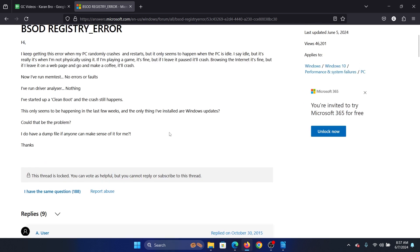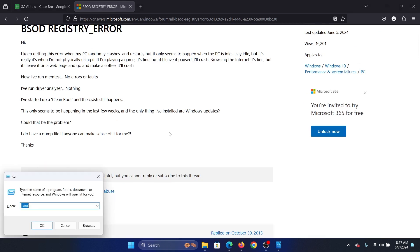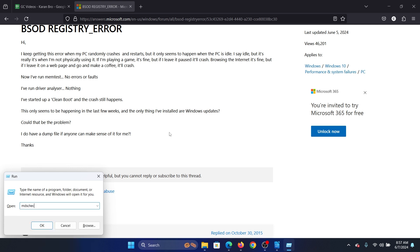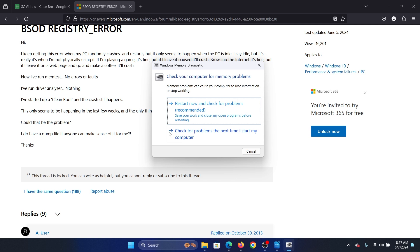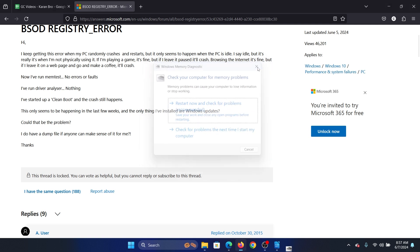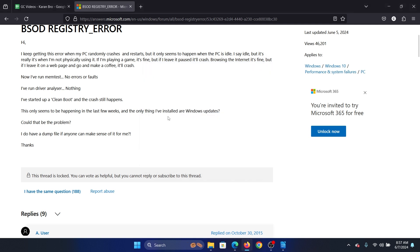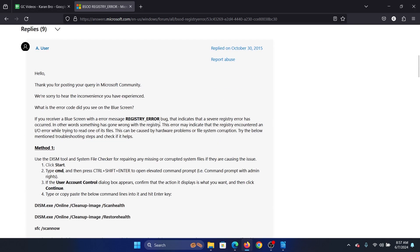Press the Windows key and the R button together to open the Run window. Type mdsched and hit Enter to open the Windows Memory Diagnostic tool. Click on Restart Now and check for problems.